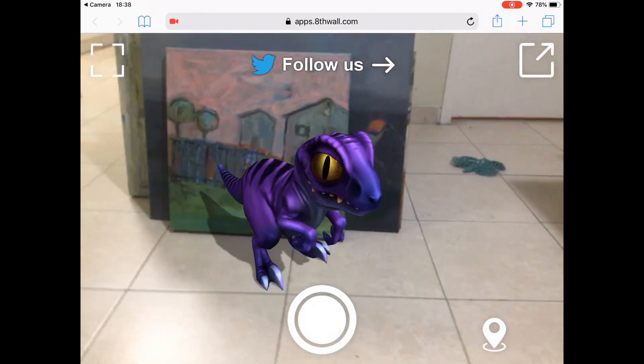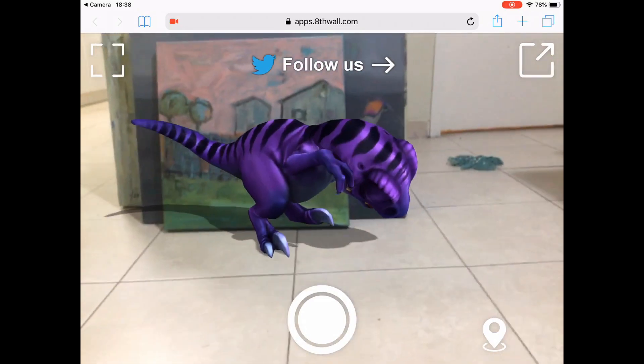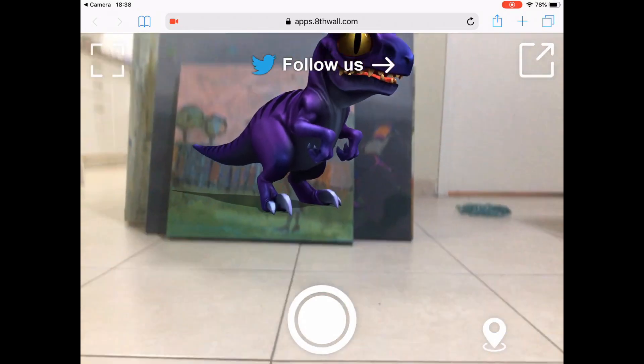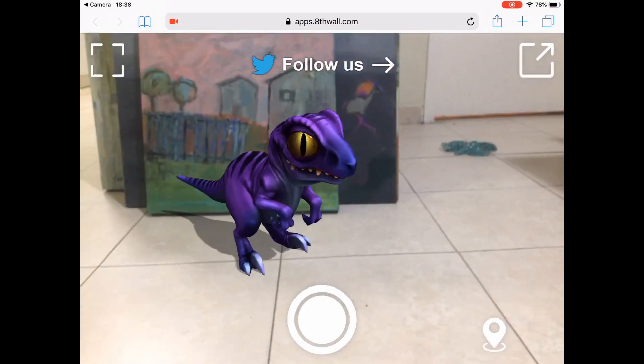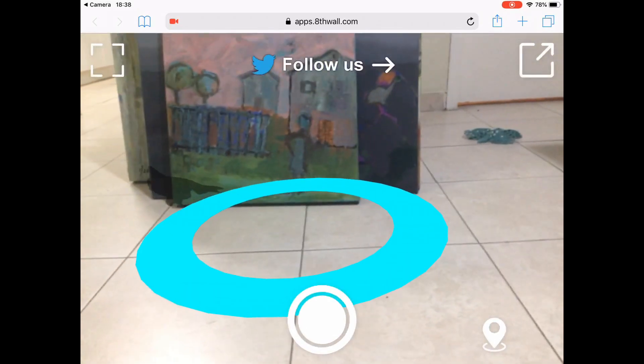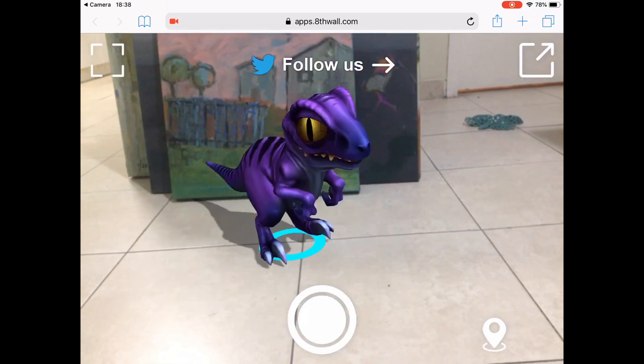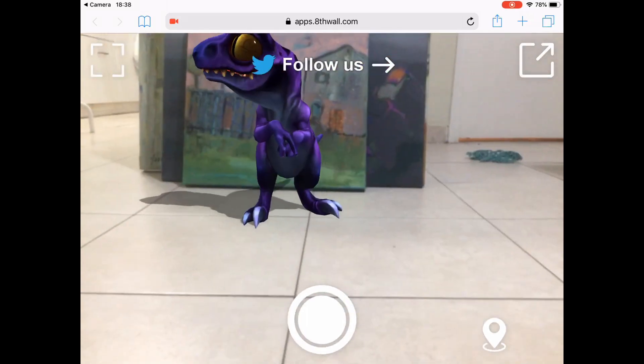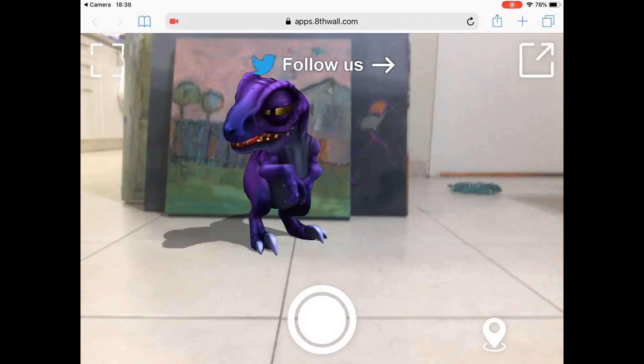Soon, in the upcoming weeks, I'm going to share with you some of my creations. So until then, please don't forget to like and subscribe, and I'll see you in the next video. Thanks!